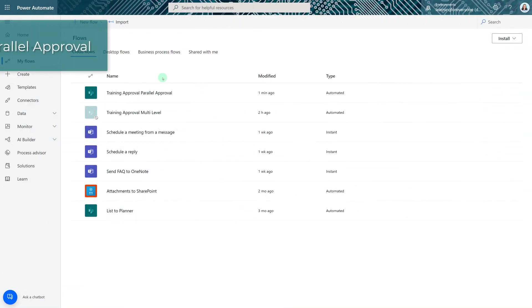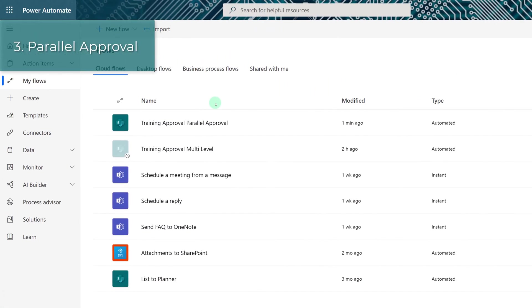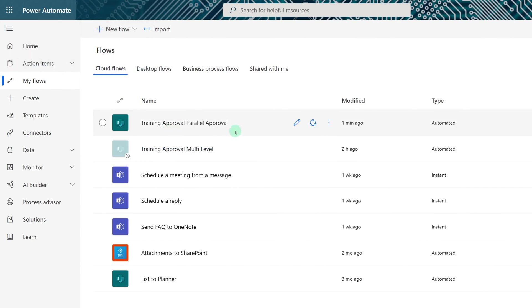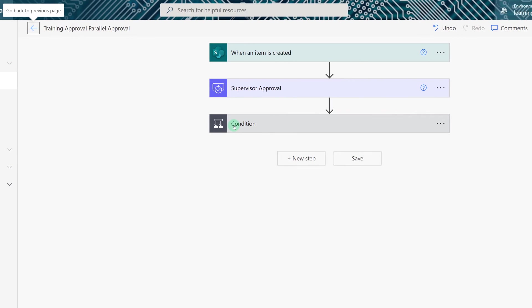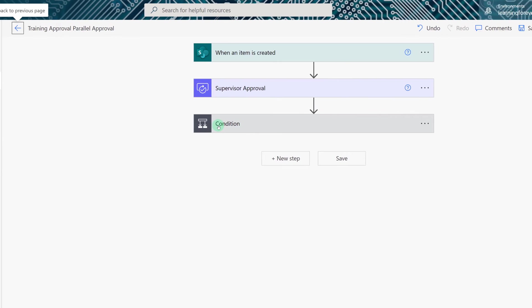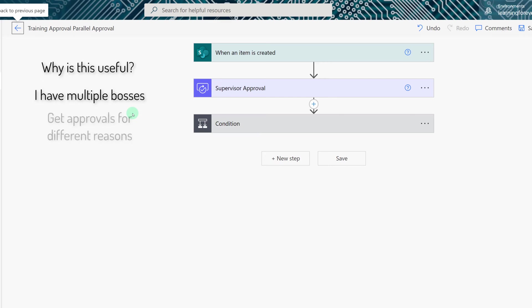Now we're going to go back to the single level approval and build it like a parallel approval and what this means is that you can send approval to two people at the same time rather than making one person approve before the other person can approve. This scenario is based on a true story. As a consultant I have to get my supervisor's approval for training but I also need my customer's approval so that I can take time away from the engagement. If either person rejects the training request the approval process needs to stop.